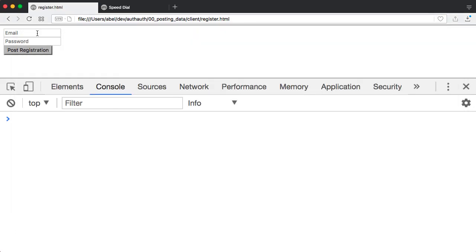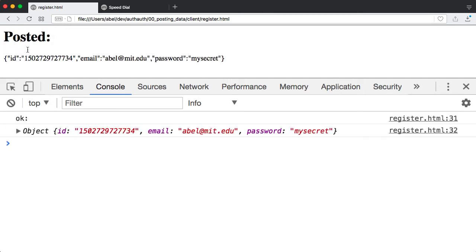We'll enter here, able.mit.edu. And I will write as a password, my secret. And I will post that information.